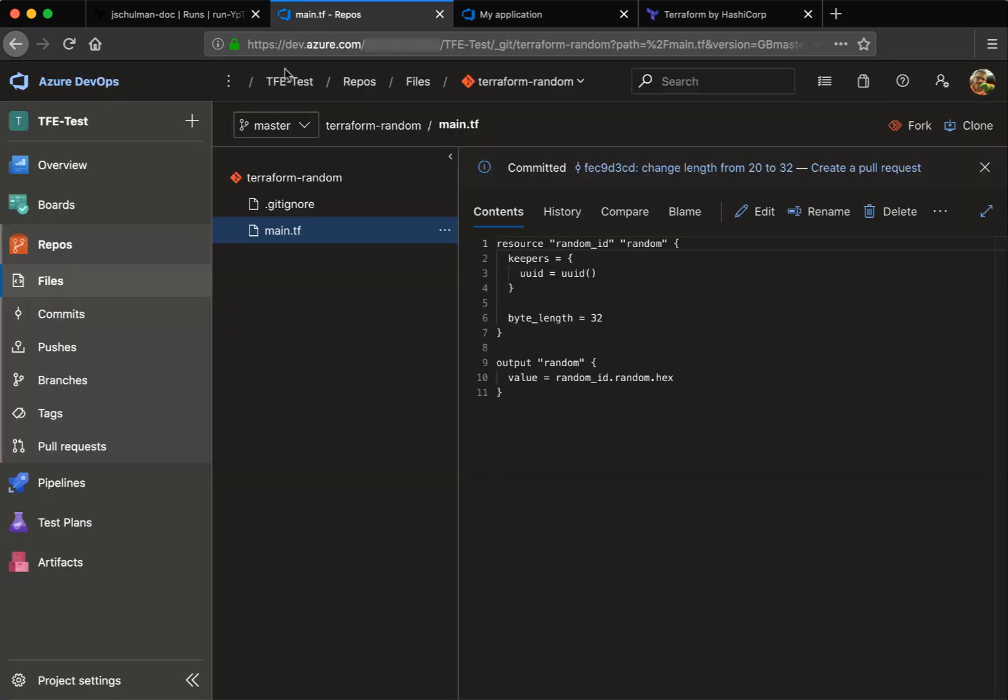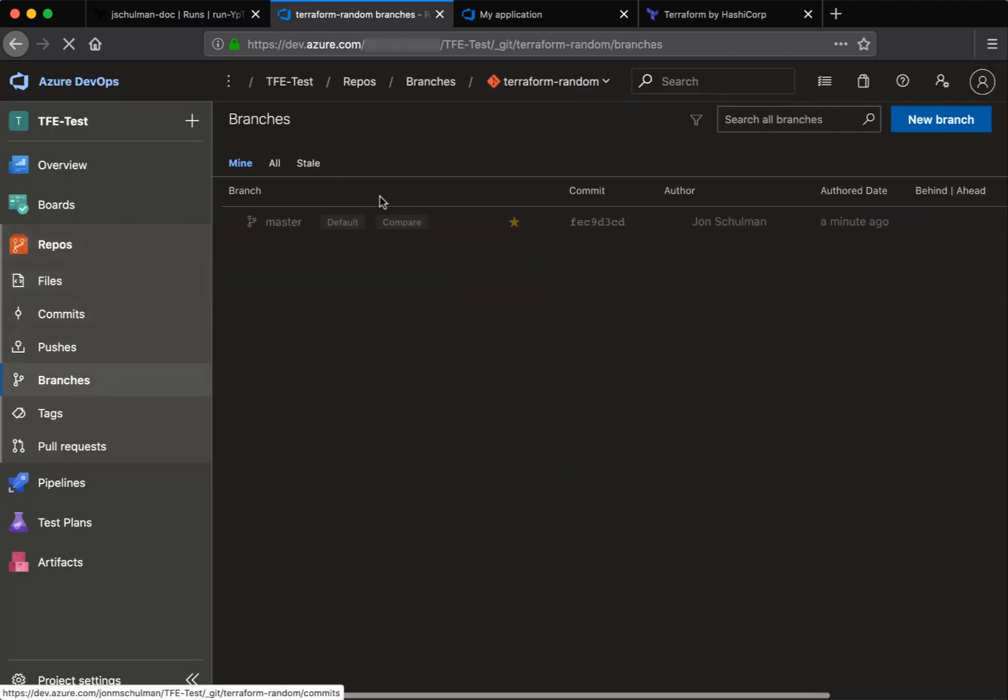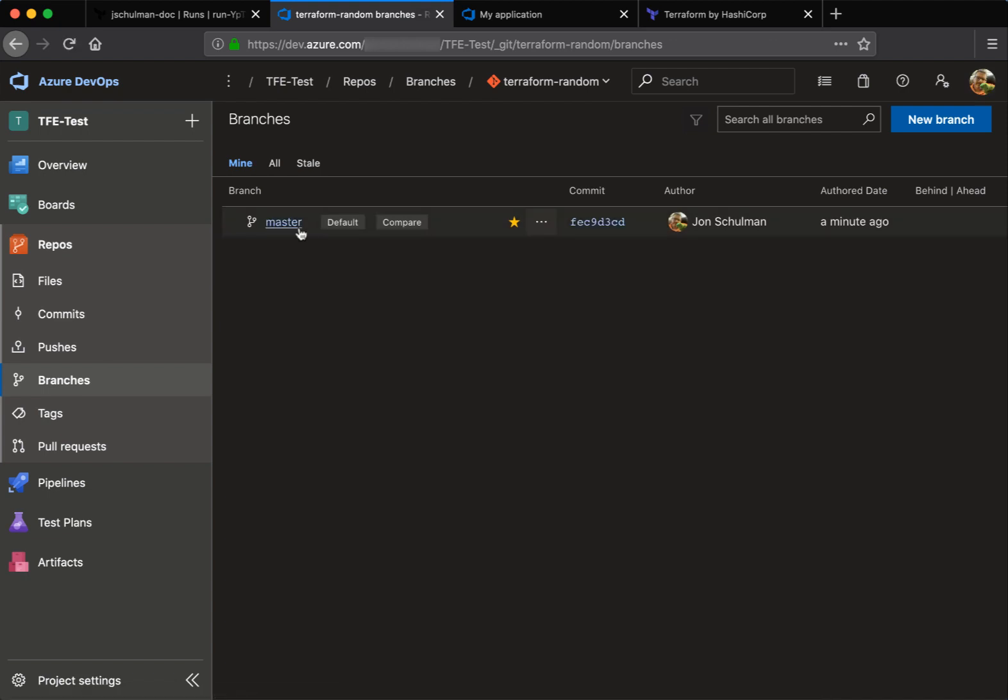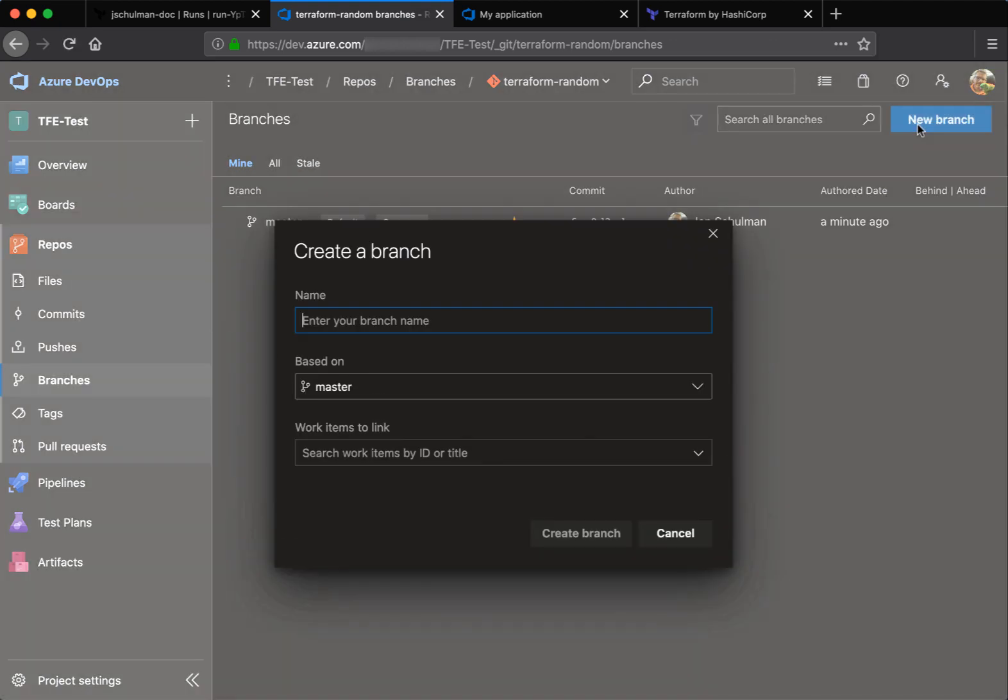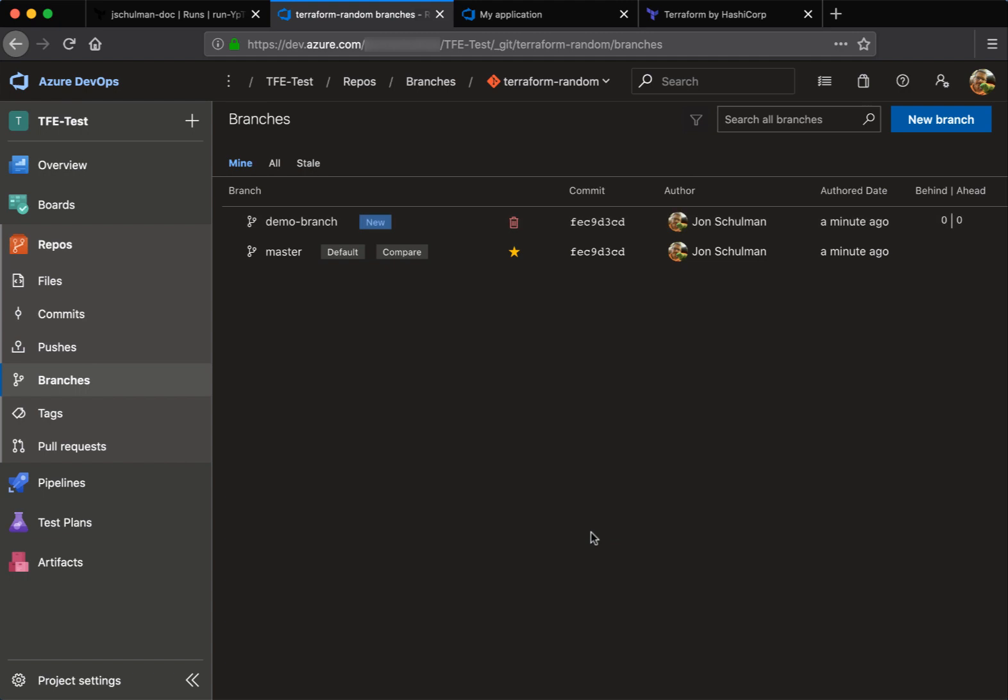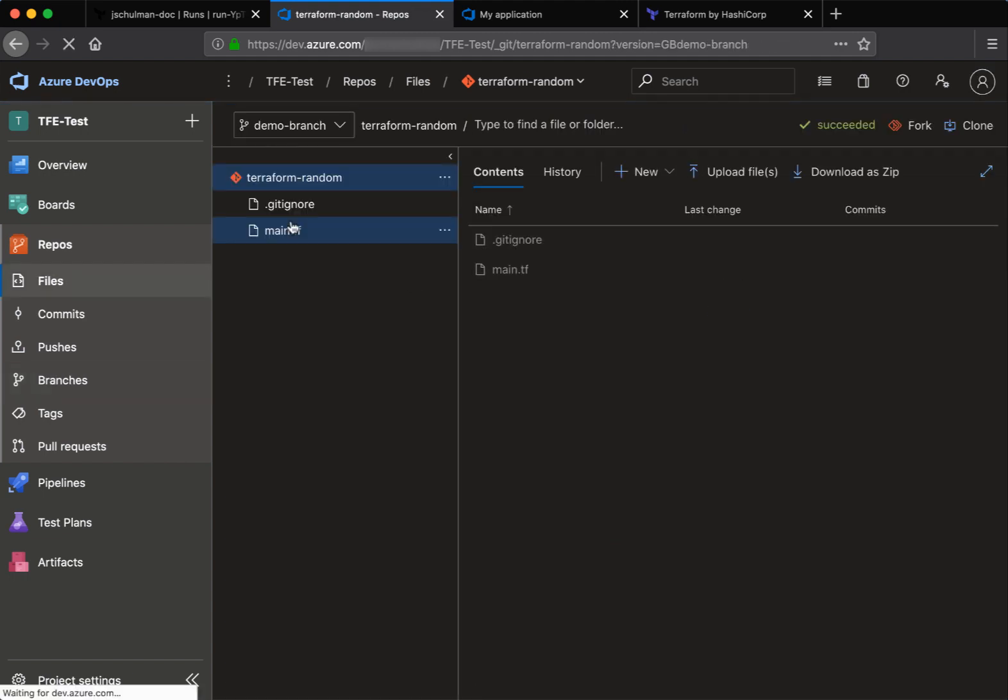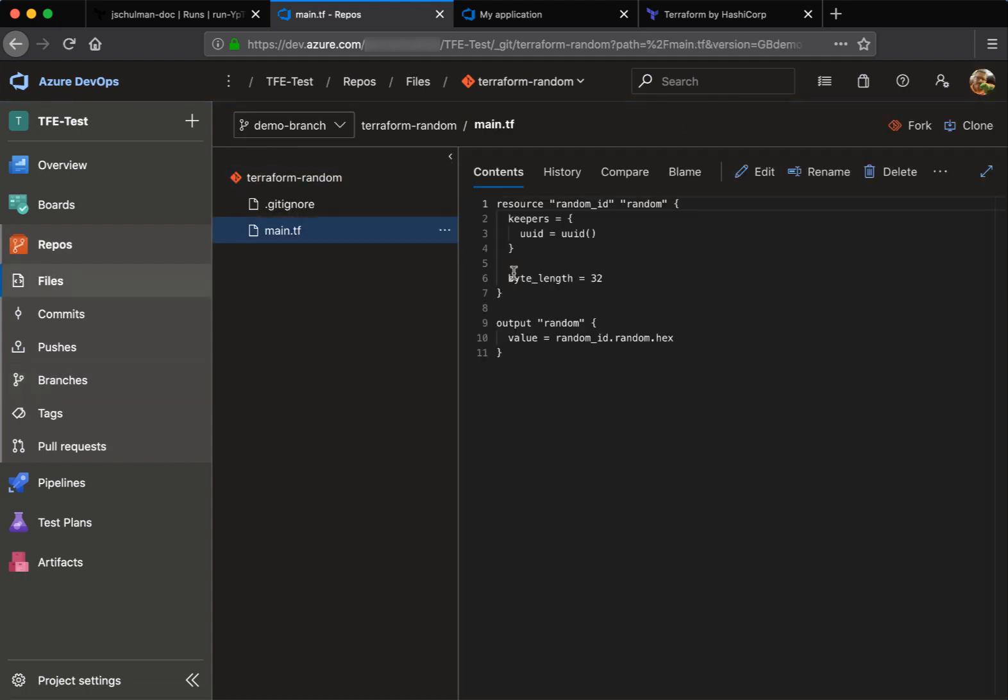Now there's also the flow for creating pull requests as opposed to committing directly to master. So to test that, we'll create a new branch and we'll just call that our demo branch. And that's going to replicate the master branch. And now that we have that branch, we'll go into it and we'll make a new change to that main.tf, same file.